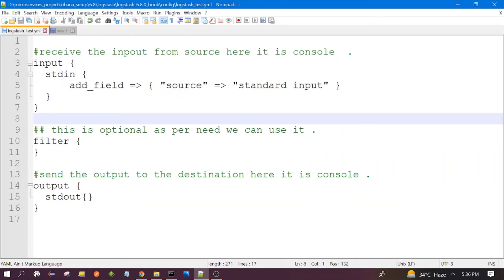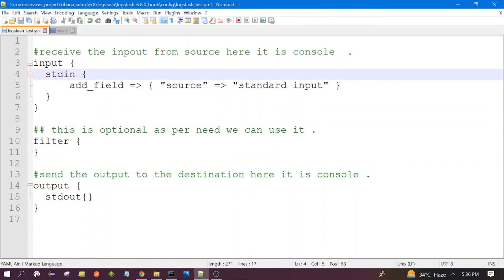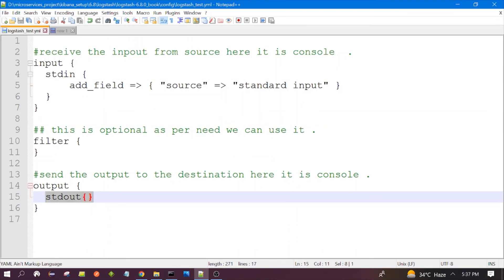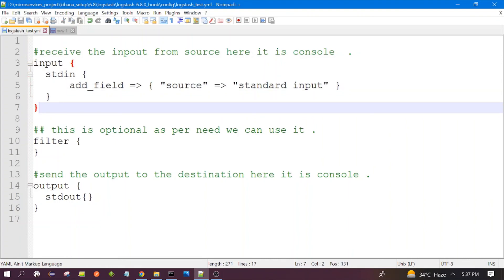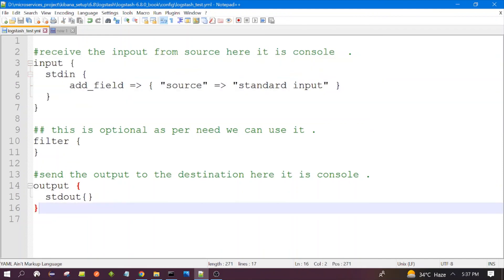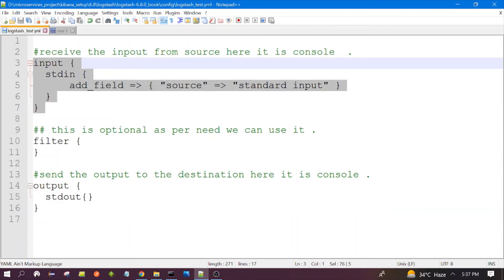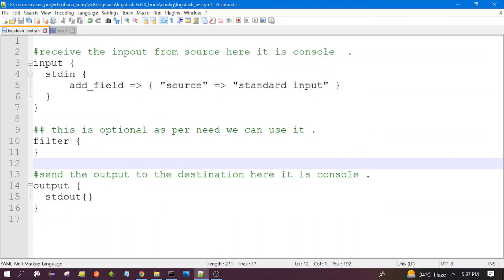In future videos we will modify the inputs and receive data from a file. This demo is to understand the basic flow and the minimal configuration required for Logstash. There is much more complexity we can add in the input, output, and filter sections — we will cover those things in coming videos. That's it for this session, thanks for watching.